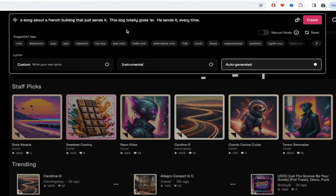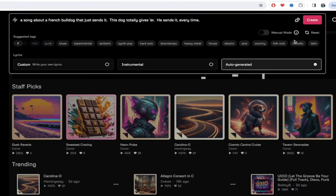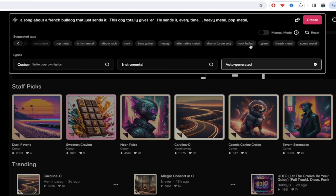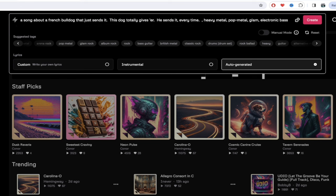Now I can add tags for what type of music I want — indie rock, jazz, electronic, experimental. These are prebuilt options. I can go ahead and select any one of them — heavy metal, pop metal — and they start changing as I add them. If I want to add glam or whatever, I just click on it. And if I want to create my own sound, I can always type in whatever I want — for example, electronic bass drop — something like that.